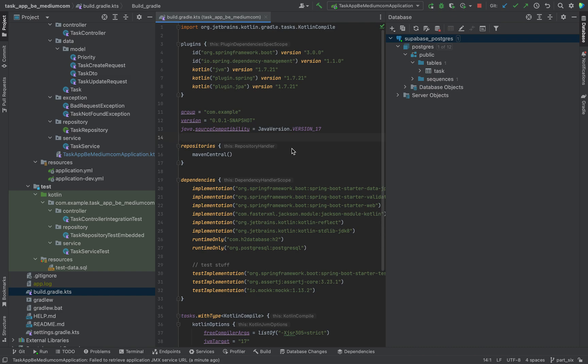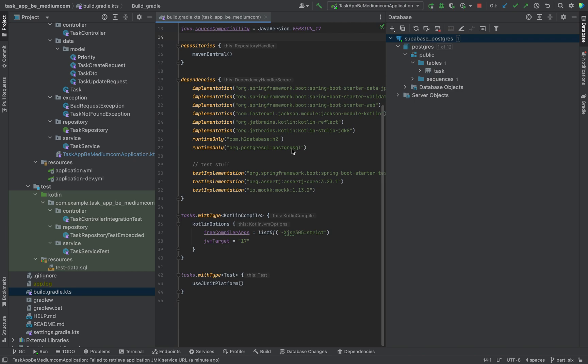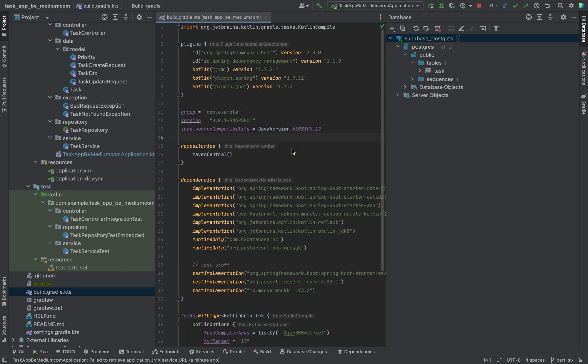To give you a quick overview, I will build a simple Kotlin API which will be used as a task app. We will use Spring Boot as a framework and Kotlin as a programming language.